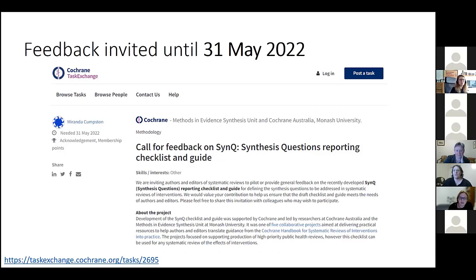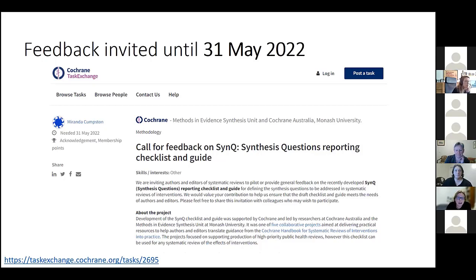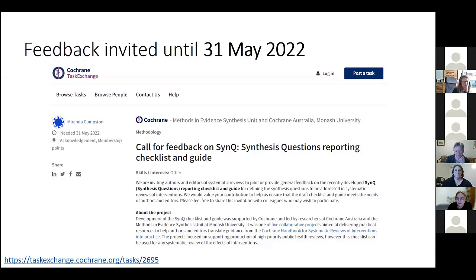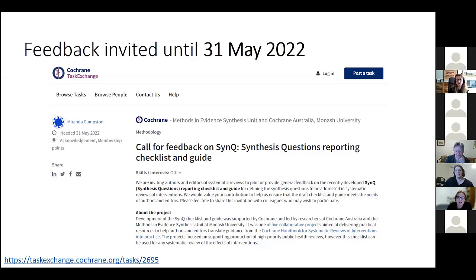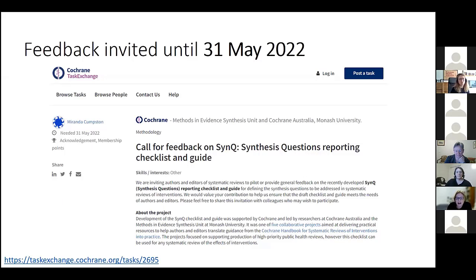All right, so I'll put this link in the chat as well. So we would very much like you to let us know, as Sue and Joe explained very clearly earlier on, we've designed this checklist to address a problem and to try and give ourselves and other authors and editors a practical tool to help us address the challenges of trying to express the questions we're addressing in the review. The draft of the checklist and the accompanying guide, including all the detailed explanations and examples, is currently up online.